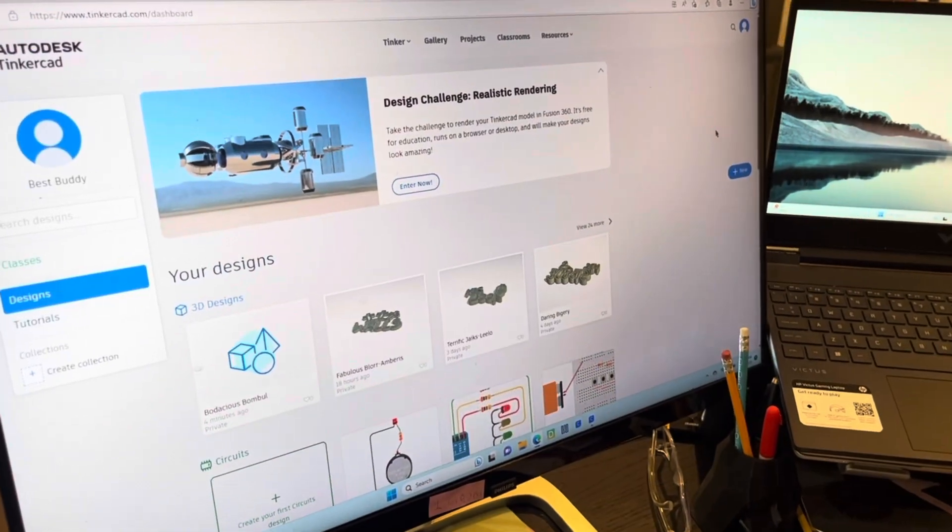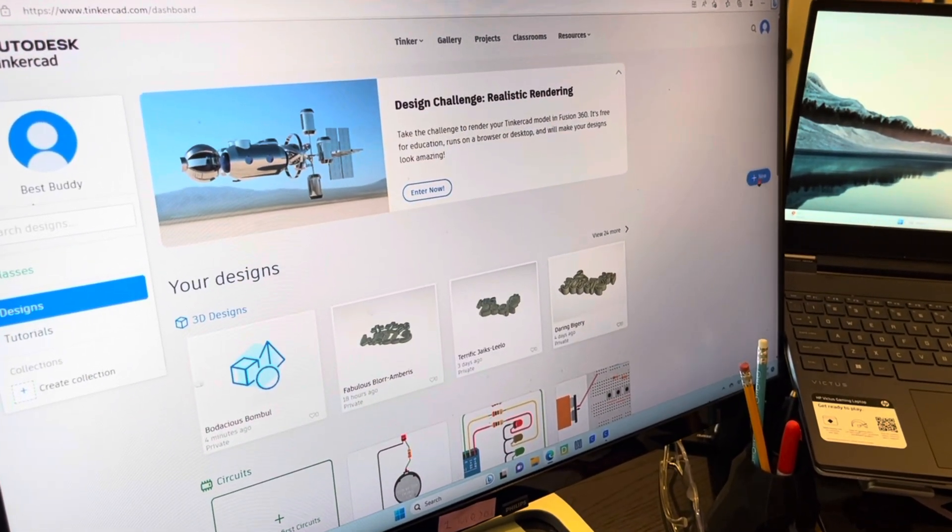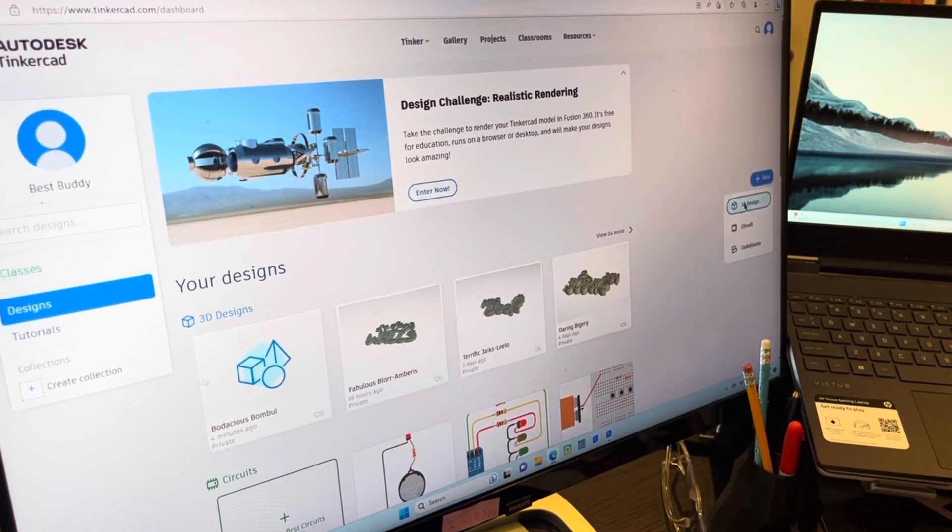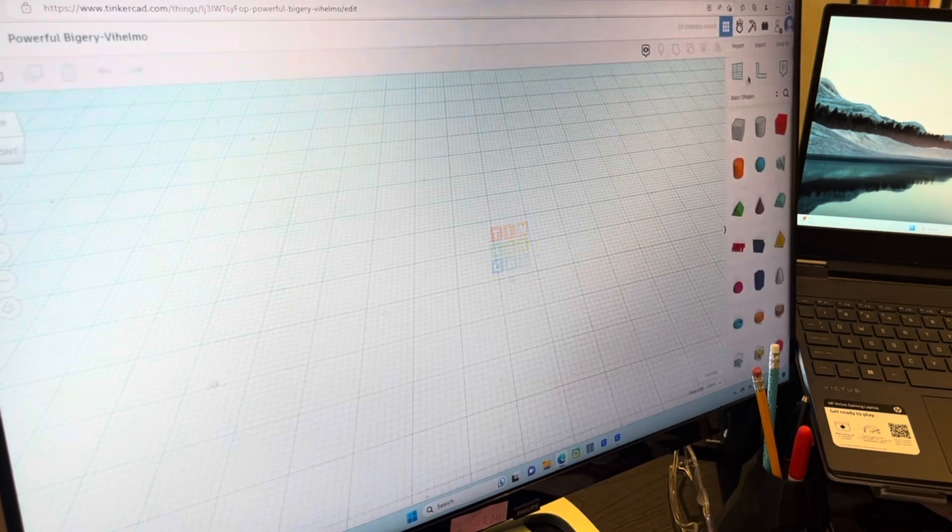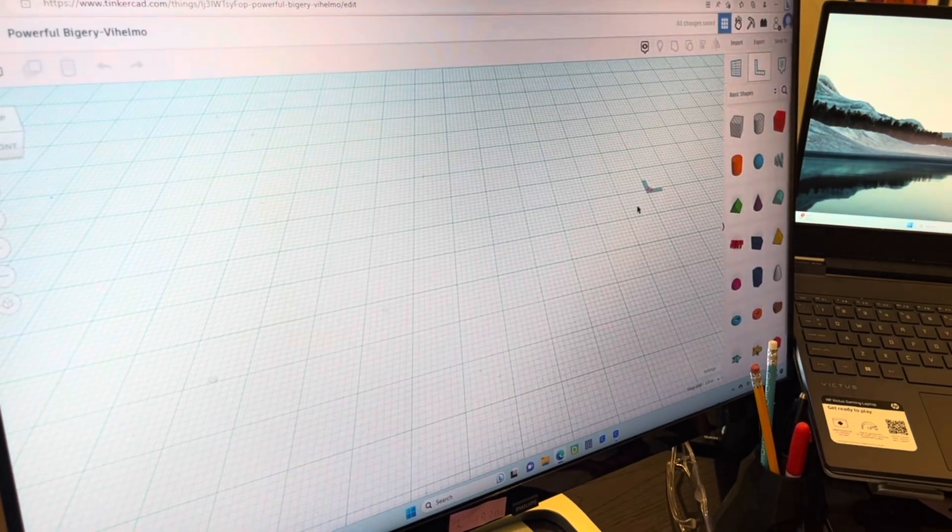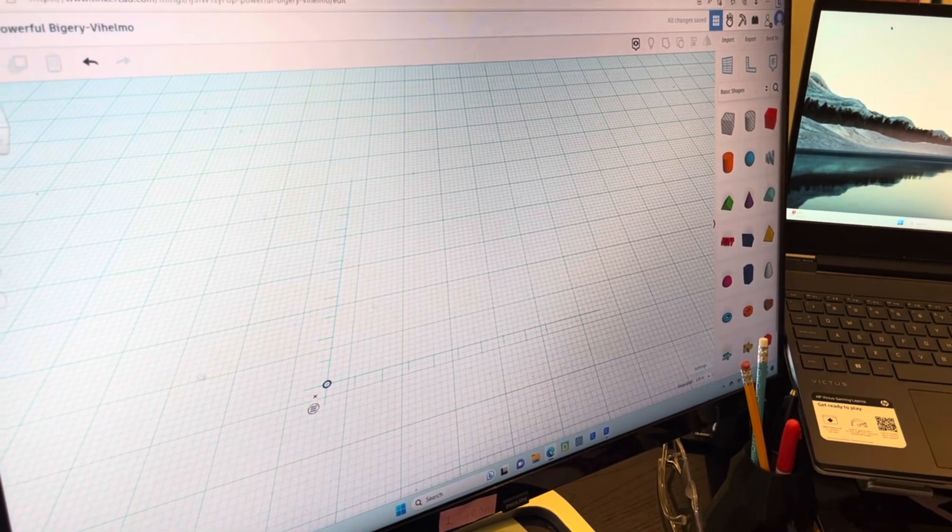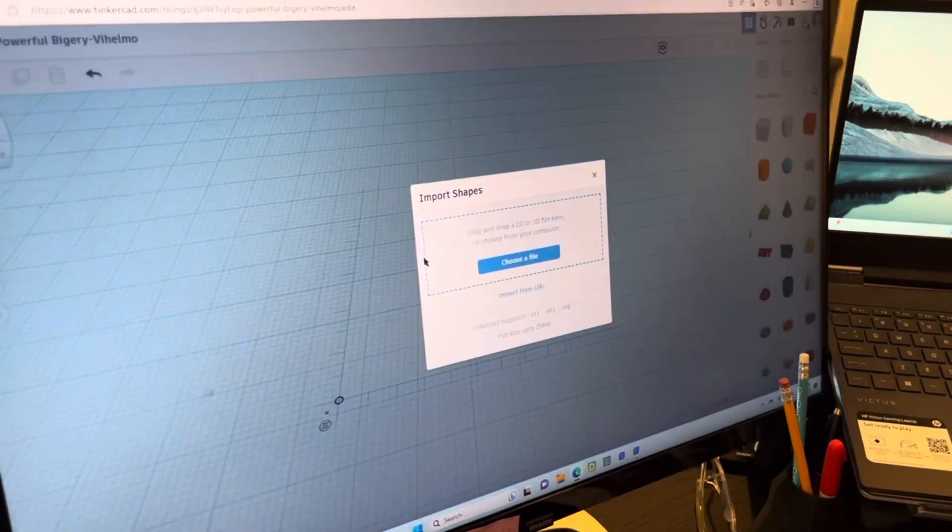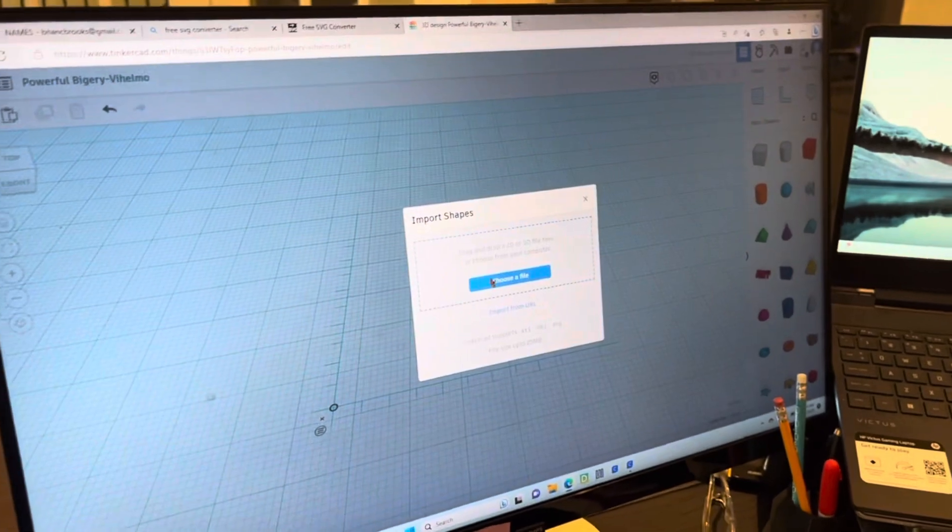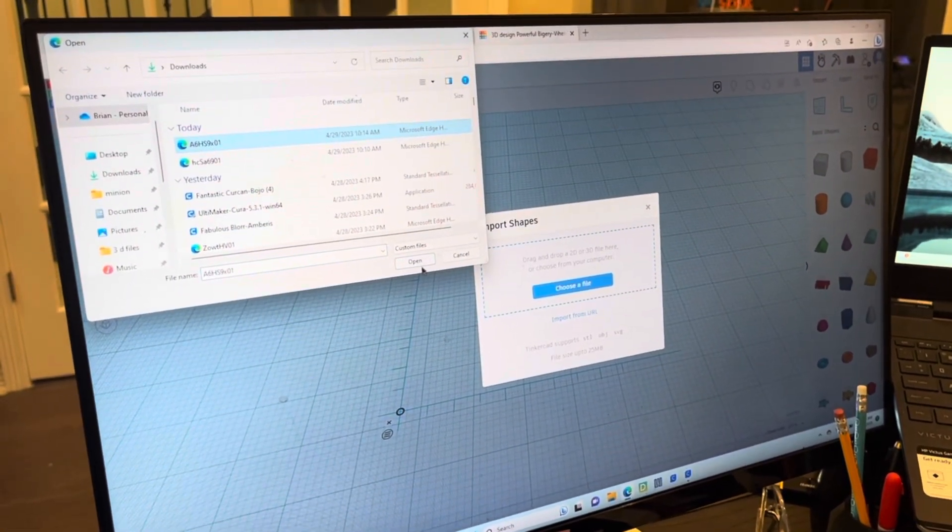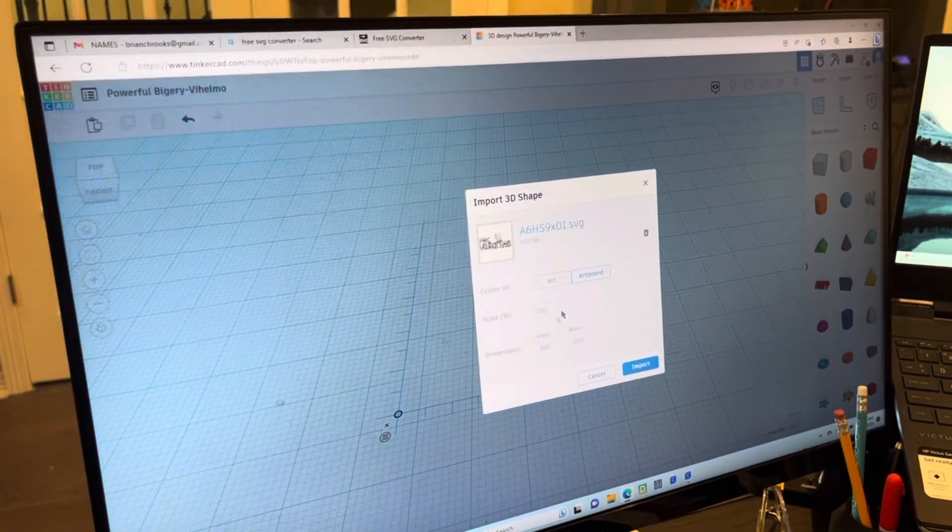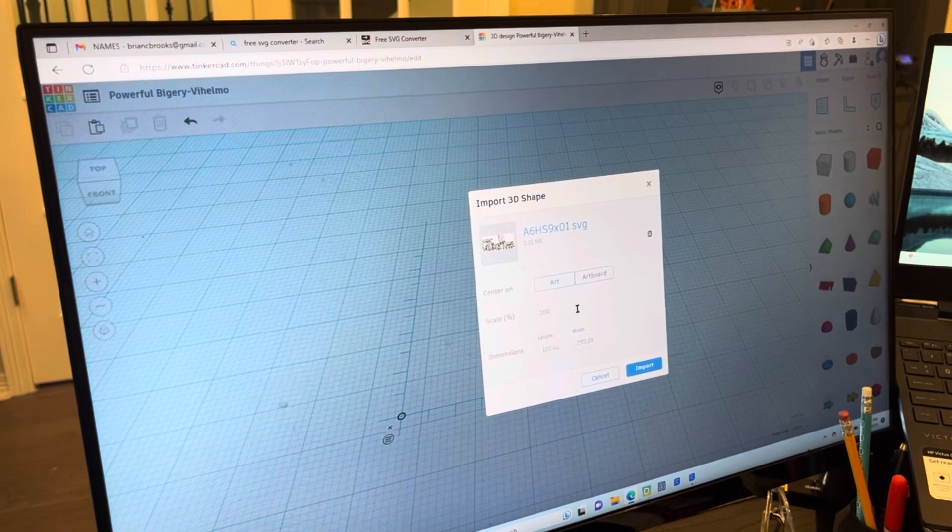So now we're going to TinkerCAD. You're going to press new 3D design, bring in the ruler. You're going to press import, choose a file, the one you want. Open. Artboard.